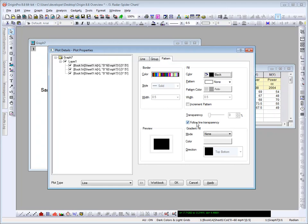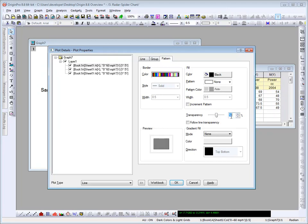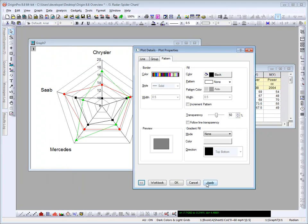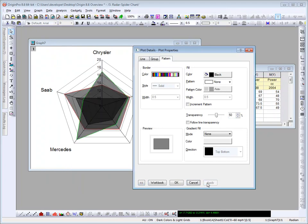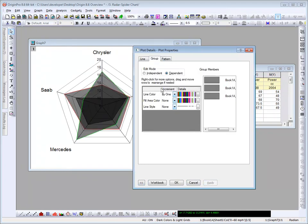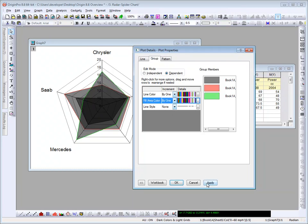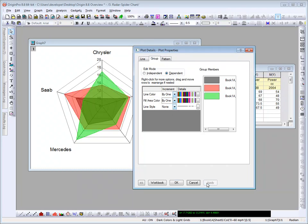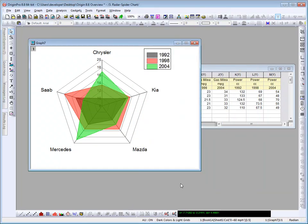Uncheck this check box here so that I can set a transparency. We can then go to the group tab and also increment by one the fill area color. We now have a good comparison for these five car manufacturers over these three years.